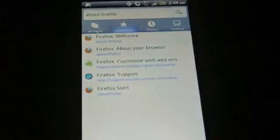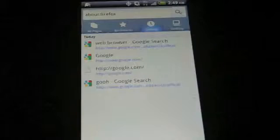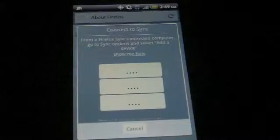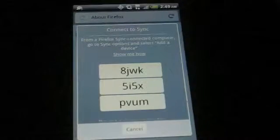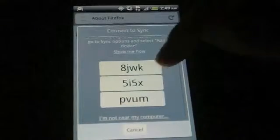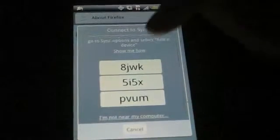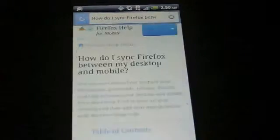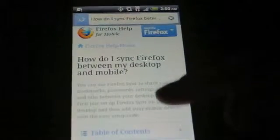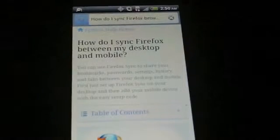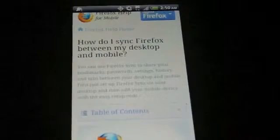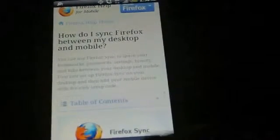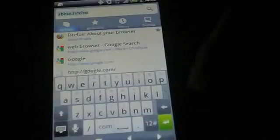You can see here we have your bookmarks — you can program your bookmarks to whatever you want. You can see your history, as well as you can sync your devices to a desktop. It's showing you 'add a device' — you can click 'show me how,' or say 'I'm not near a computer.' Clicking 'show me how' takes you to the Firefox help page, which explains how to sync Firefox between your desktop and mobile. It'll share your bookmarks, passwords, settings, and history. So it's pretty neat if you want all your passwords or bookmarks synced with your computer, or vice versa.